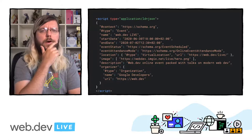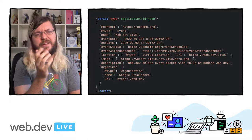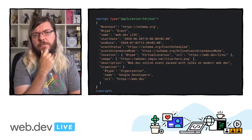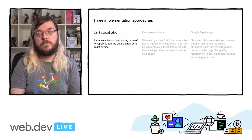But what are the options if you are using client-side rendered JavaScript? First of all, it is fine to implement it dynamically with client-side JavaScript. We recommend to use server-side rendering to make your website as robust as possible, but there is no issue with implementing it with JavaScript per se. In this session, we will look at three possible implementation approaches.